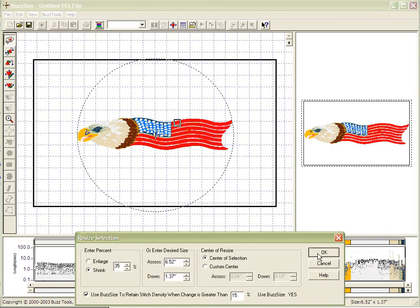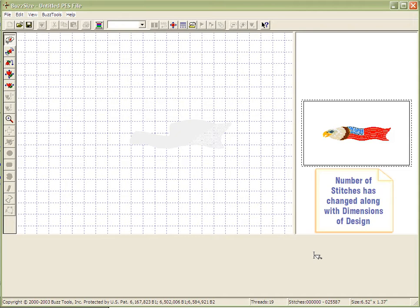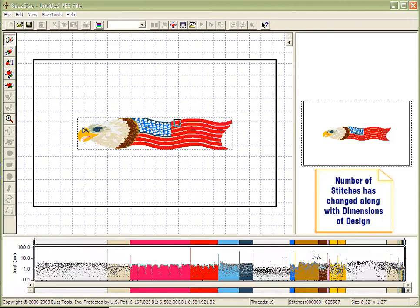When you click OK, the design is processed, and the number of stitches, as well as the size of the design, have been modified.